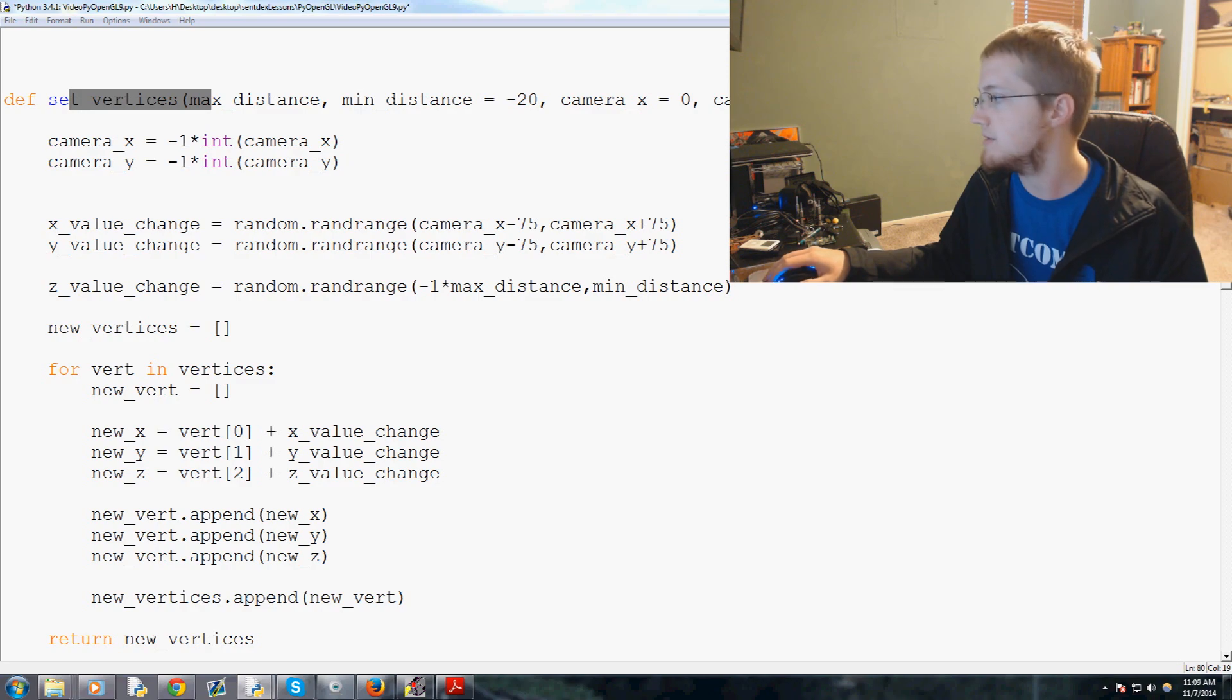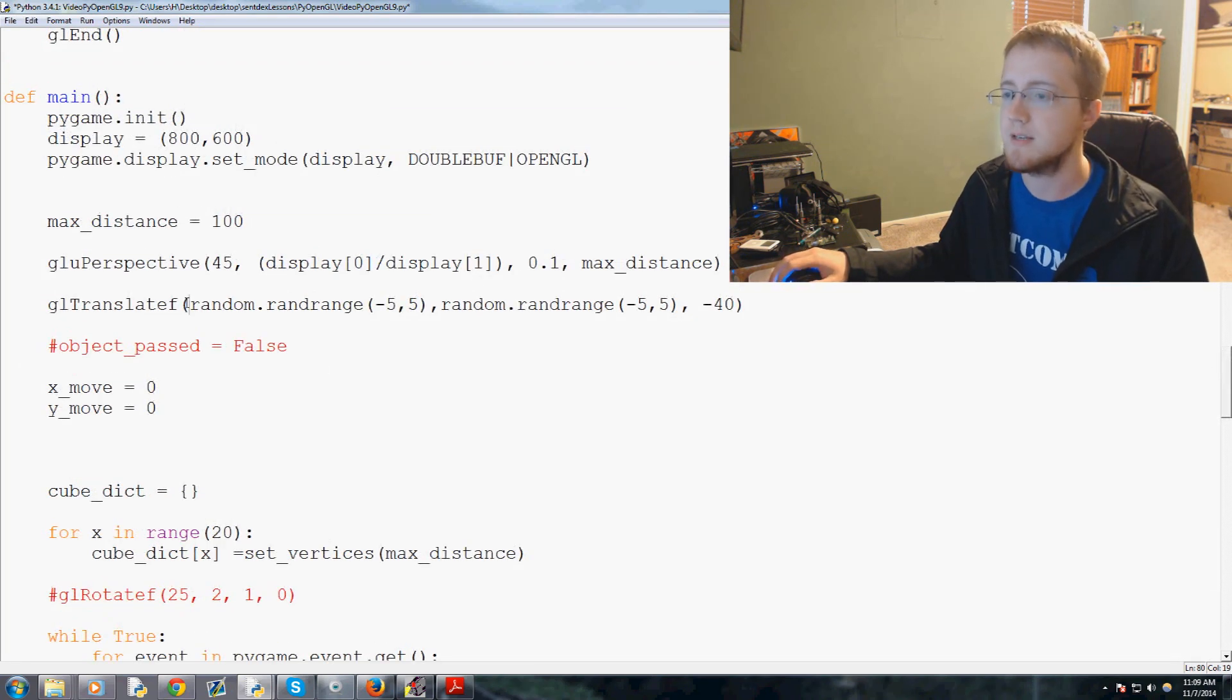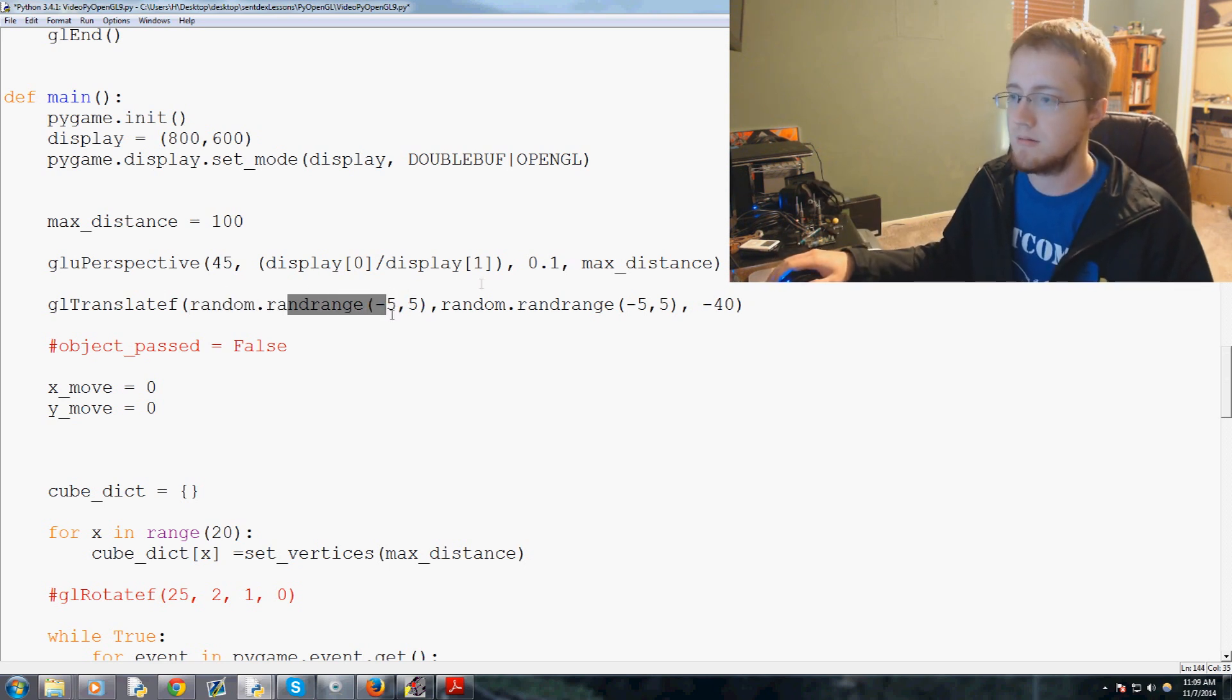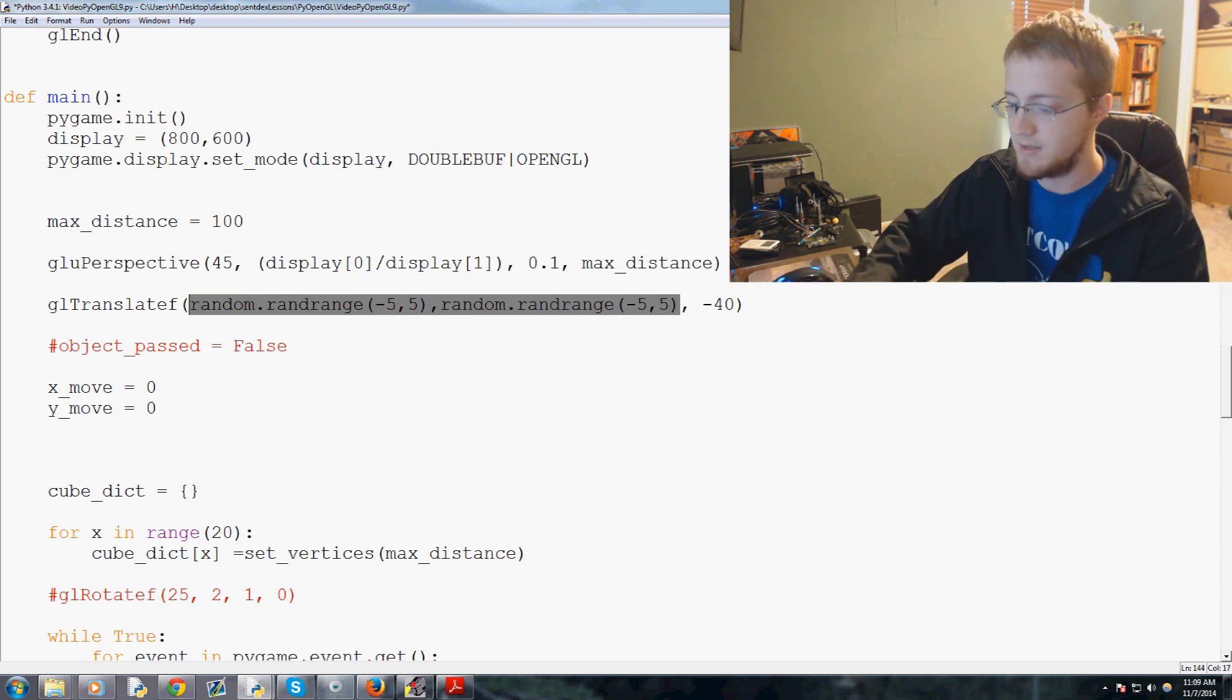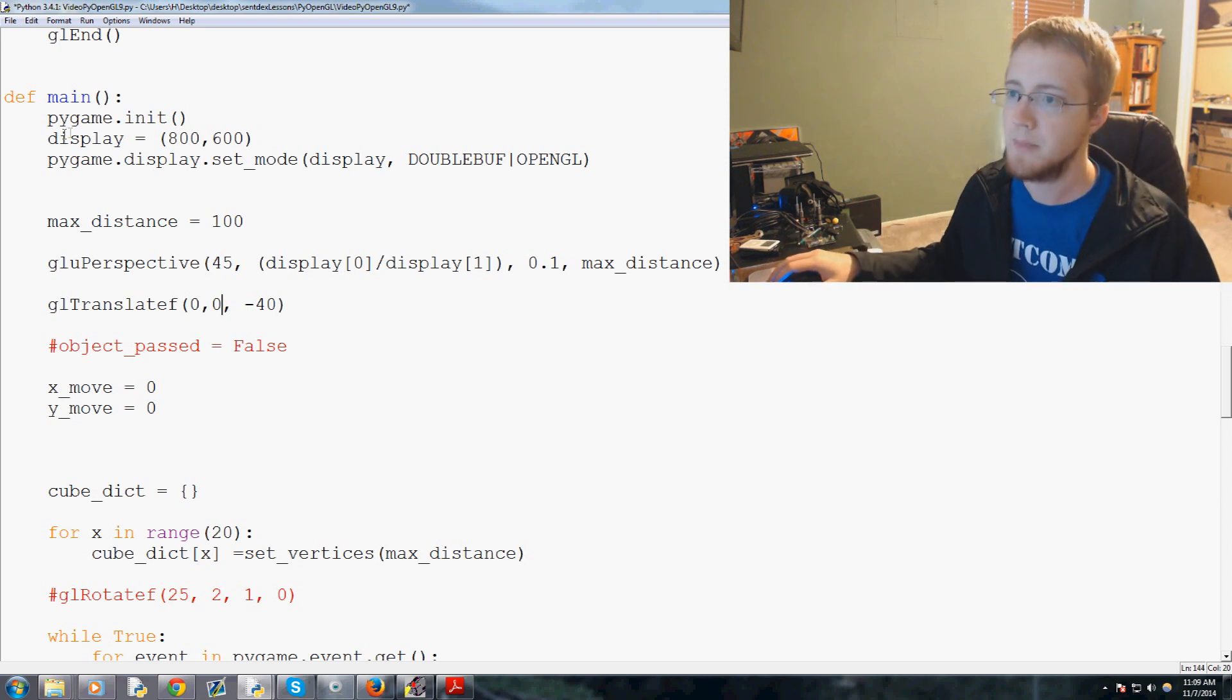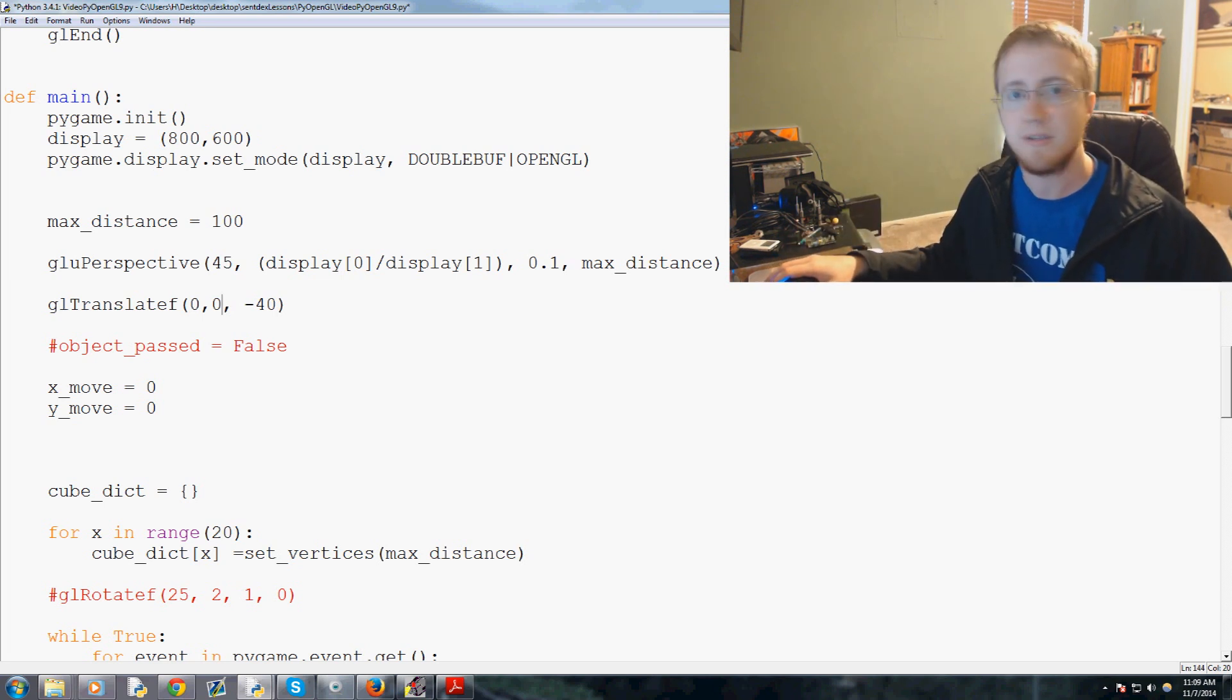So now what we want to do is we're going to come down into our main loop here, and we want to do a few things. First of all, we've been continuing to kind of place ourselves a little randomly here, and to an extent I guess that doesn't really matter, but let's just for simplicity's sake go ahead and just replace that with zero, zero. We were doing that whenever we were looping the main loop ten times and having us be in a random location.